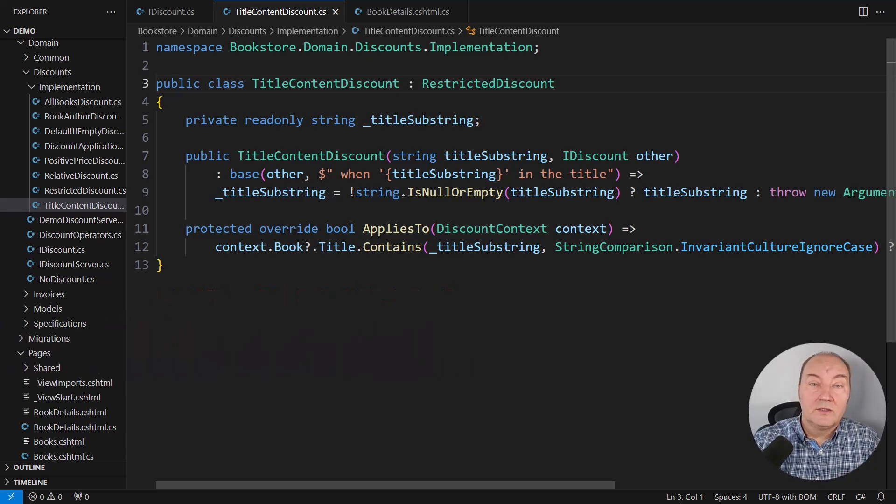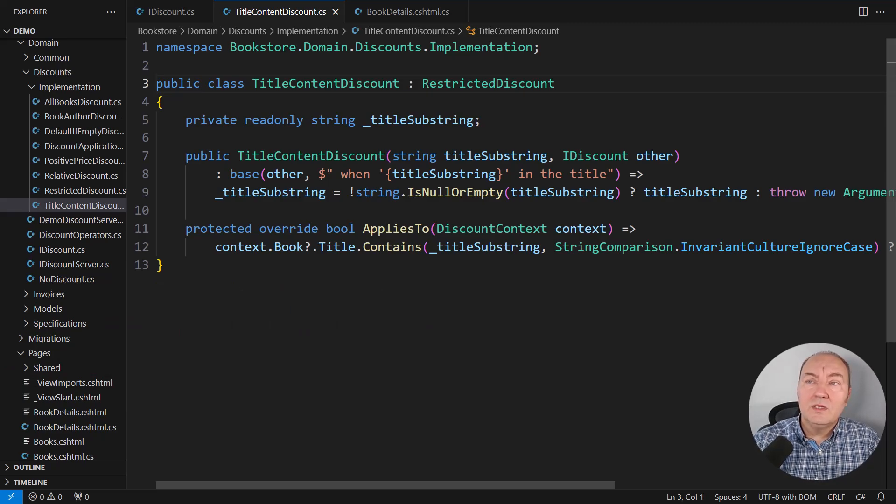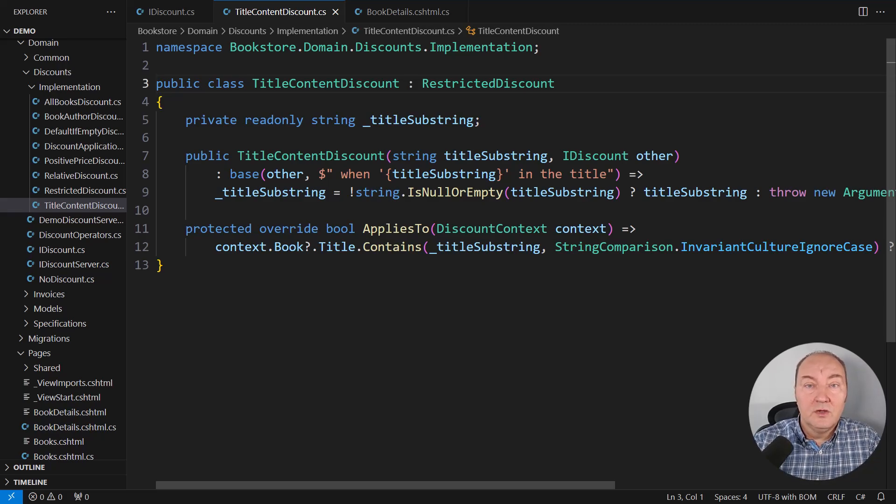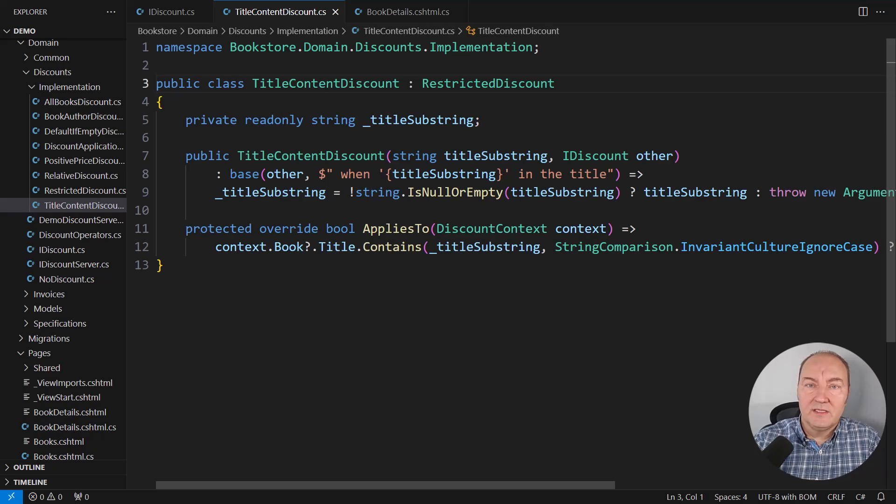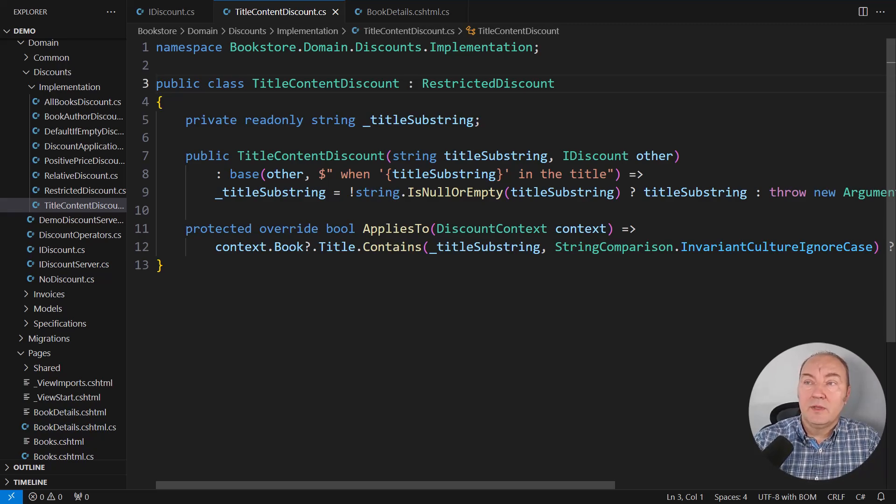Now, back to interface-based polymorphism. What if we needed a brand new kind of that IDiscount interface implementation? For example, applying multiple discounts in parallel,